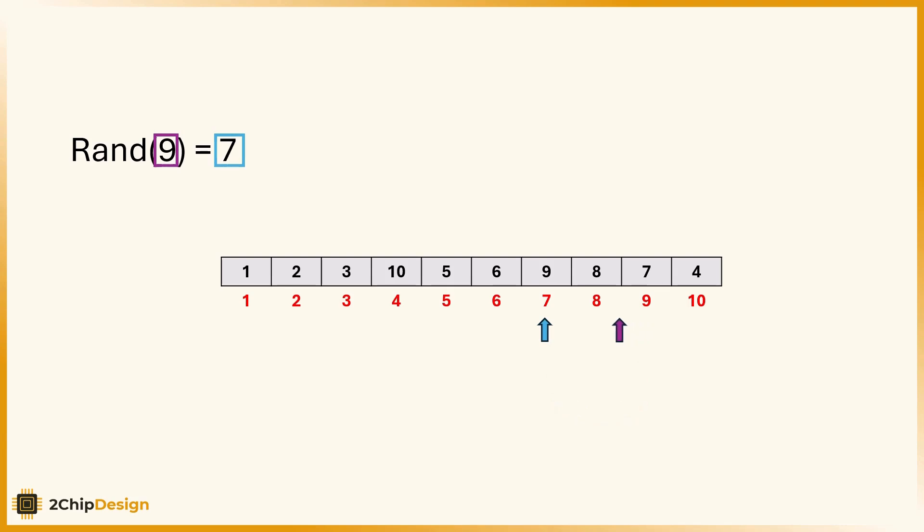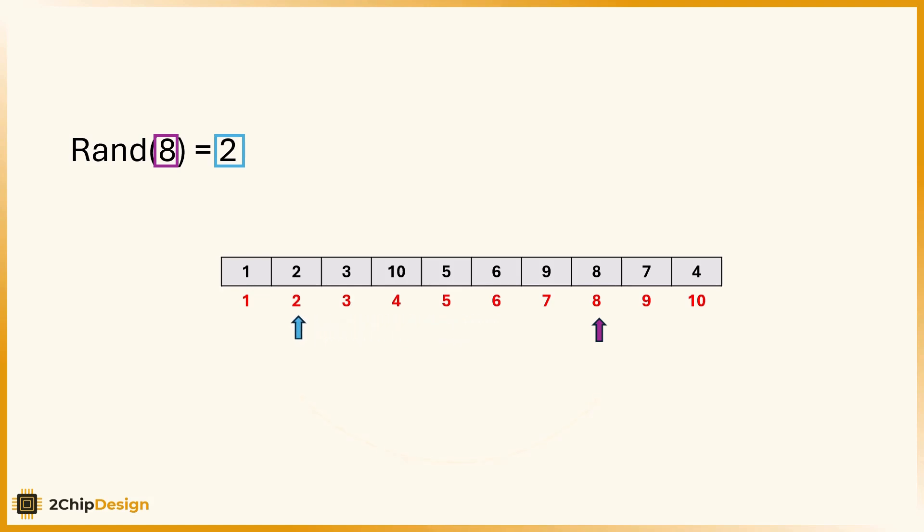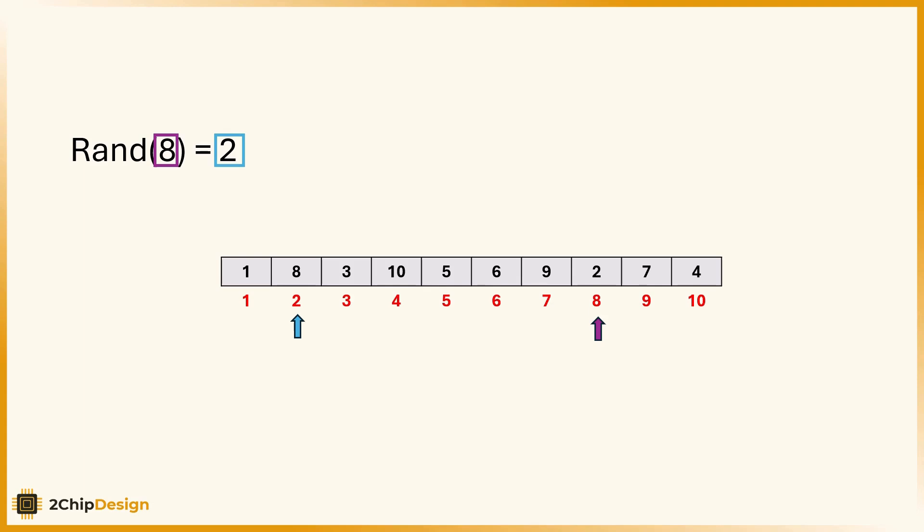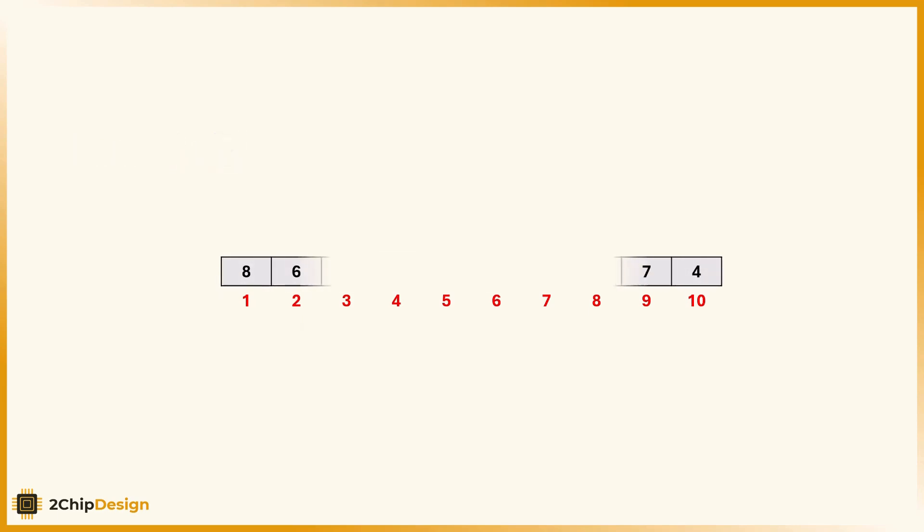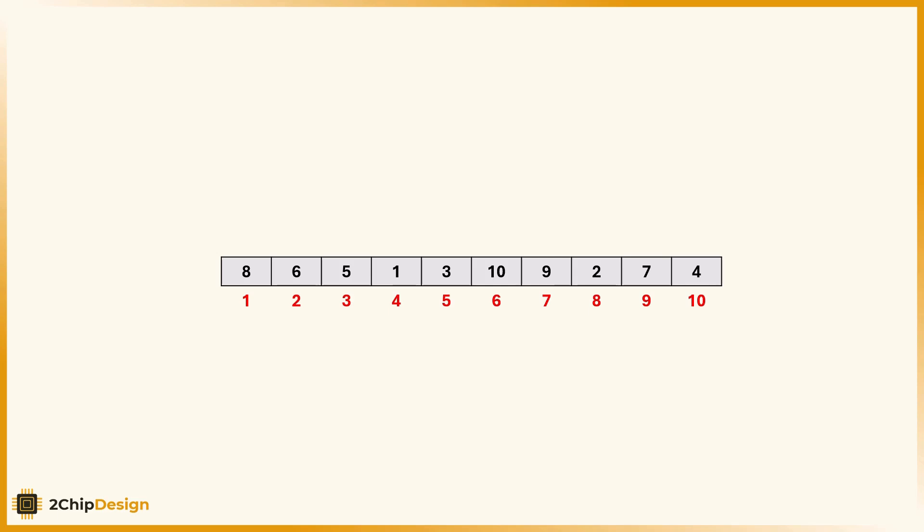And again, we move the pointer to index 8. Call randm(8). Say we get 2. We swap the value at indexes 8 and 2. You get the idea. We repeat this process down the array. We continue this process one step at a time until our pointer reaches index 2. At that point, the array is fully shuffled. The result? A perfect random permutation of the numbers from 1 to n, with no duplicates and no waste. This is the Fisher-Yates shuffle and its time complexity is O(n). Optimal for this task. Efficient and elegant.